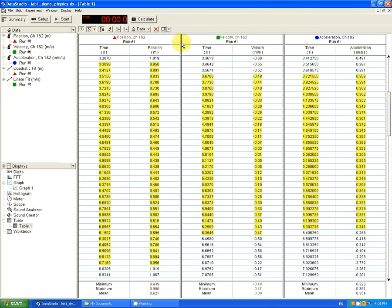And now we see at the bottom that for the precision that we have chosen, the mean value of the acceleration is 0.354 meters per second squared, just like it is on the position time graph and on the velocity time graph.